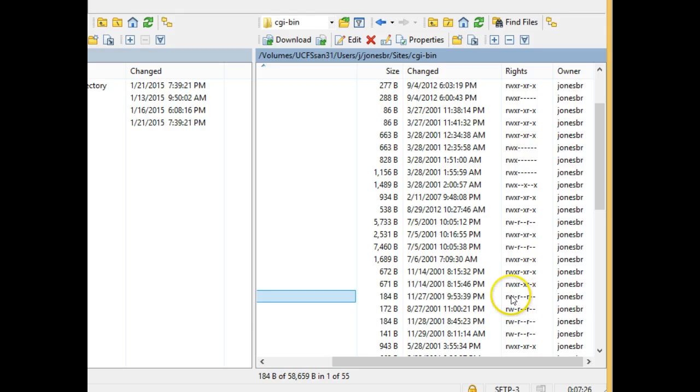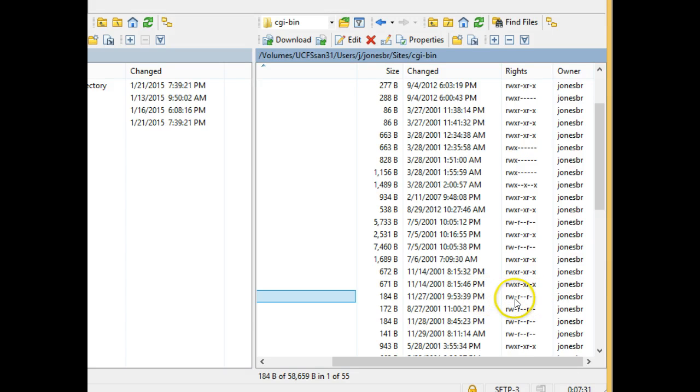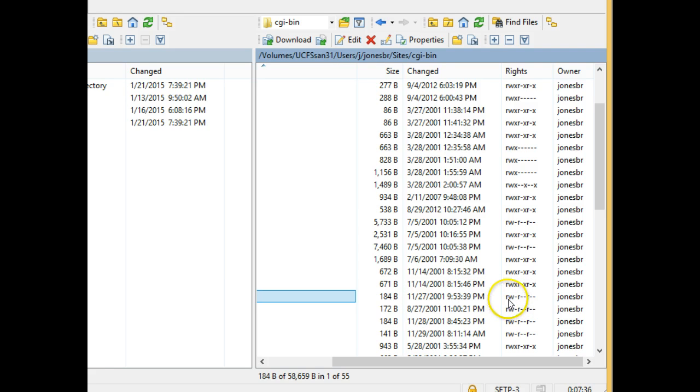In other words, I need the owner, the group, and the public to be able to execute this file. Currently, it's not set to 755. It's set to 644, and I can tell that just by looking at these rights here.